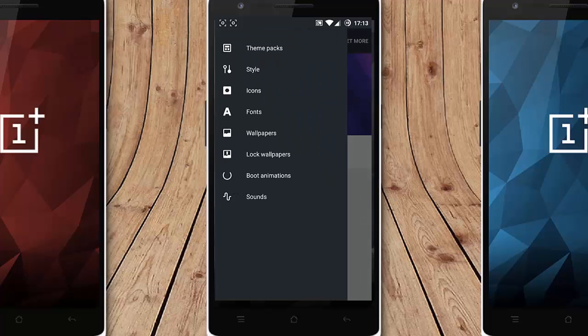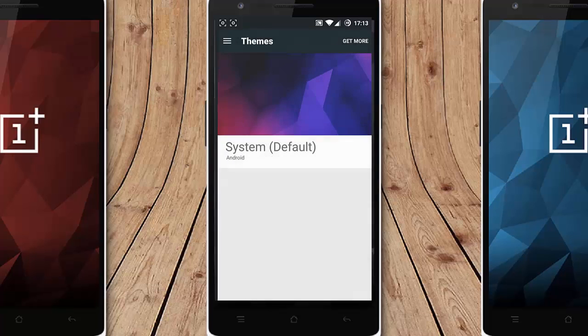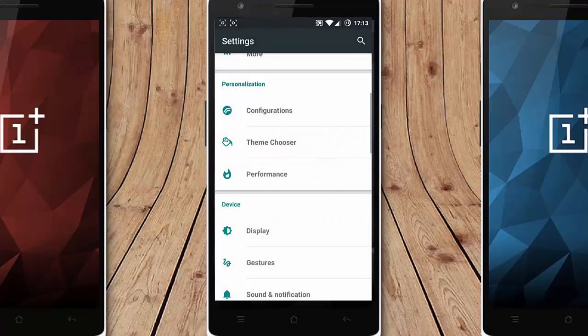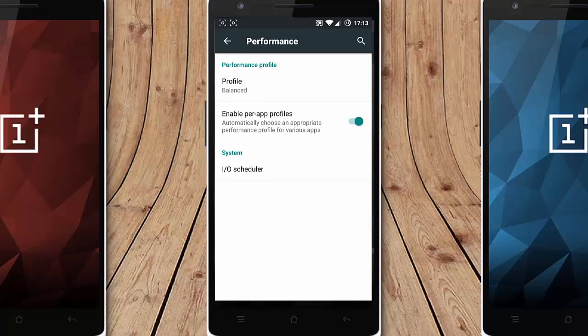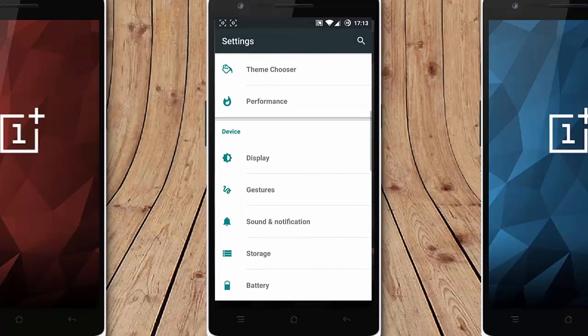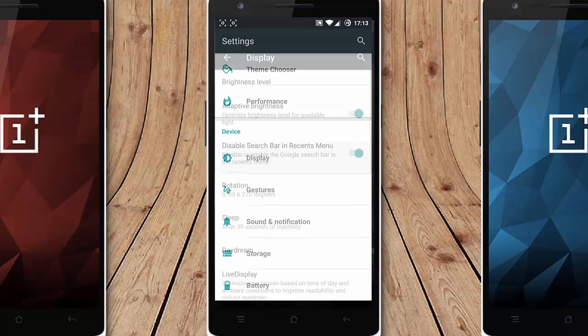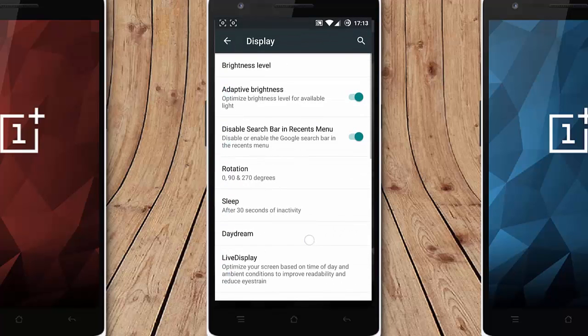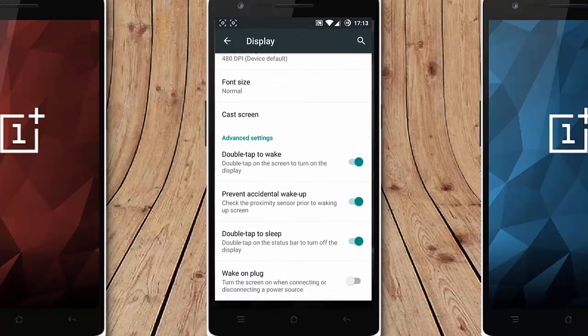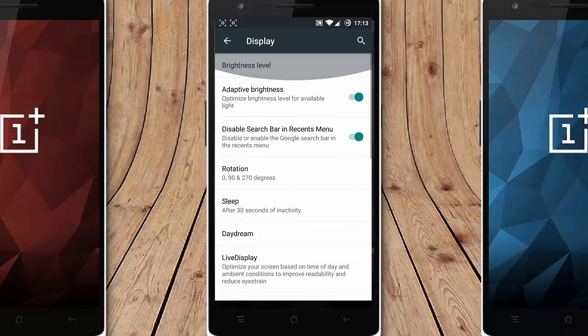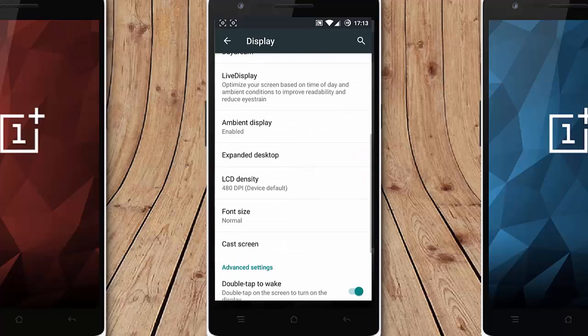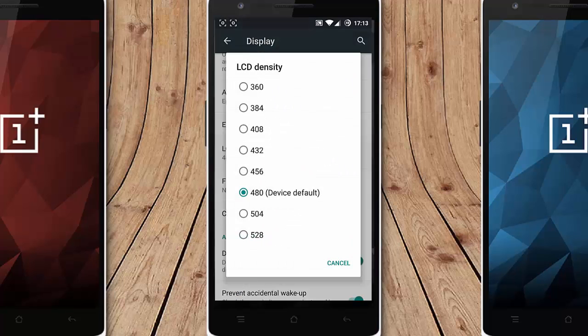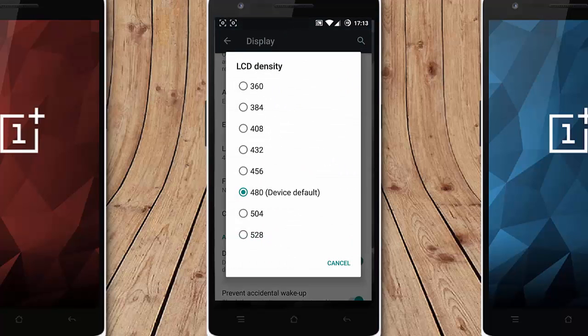So you can customize all the aspects of the theme here. Actually the performance option, you can play with all the performance options and now comes the display options. You can change the DPI.